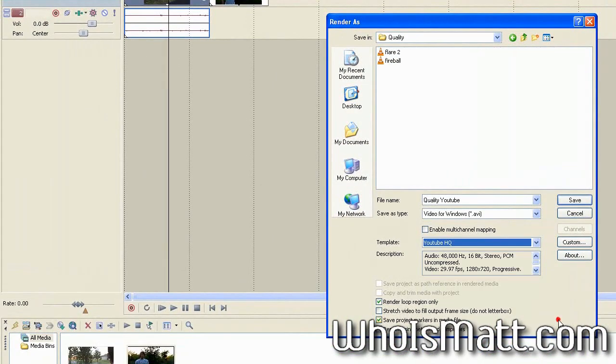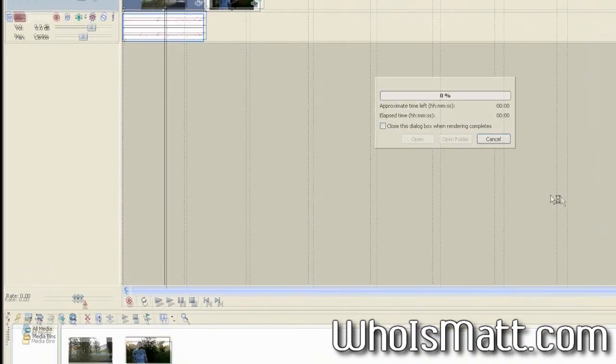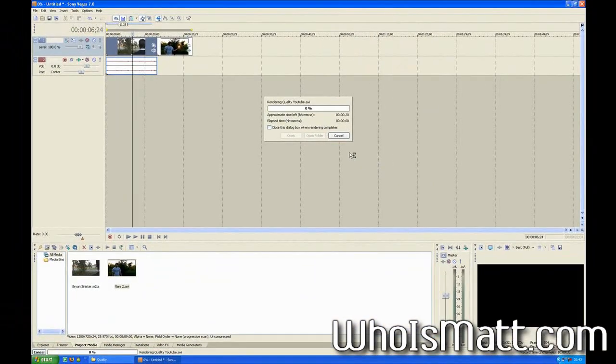So now that that is all done, you're just going to click save and it will begin rendering, which should take, it's probably going to take about five minutes to render out and I'm not going to make you sit through all that. Don't worry.